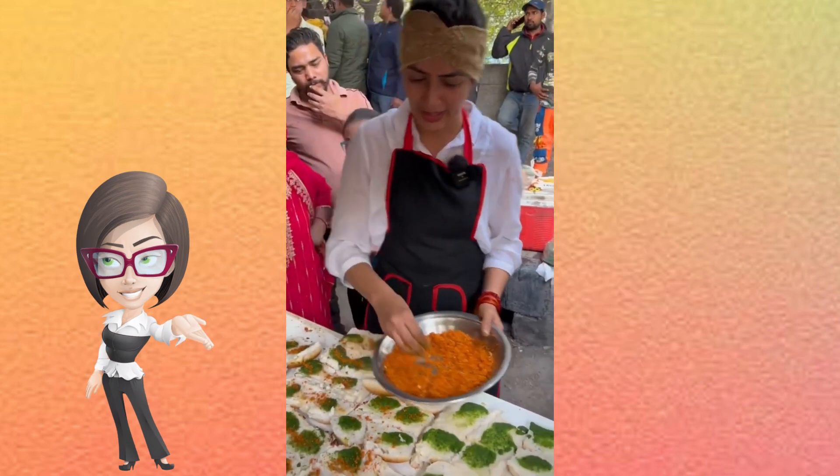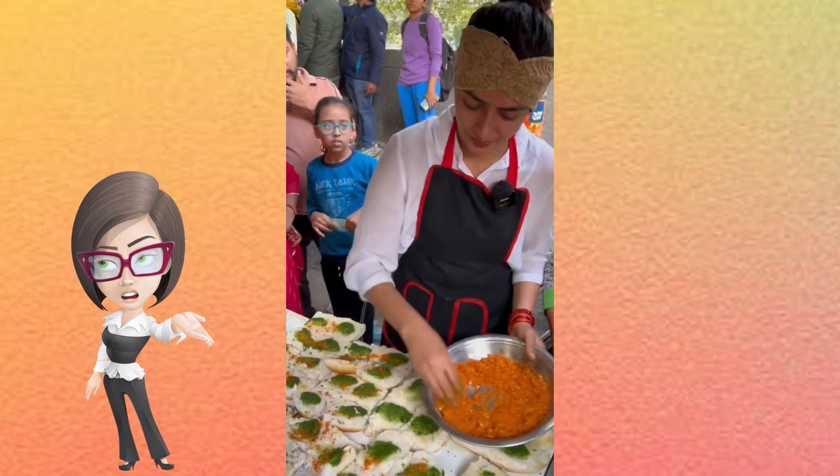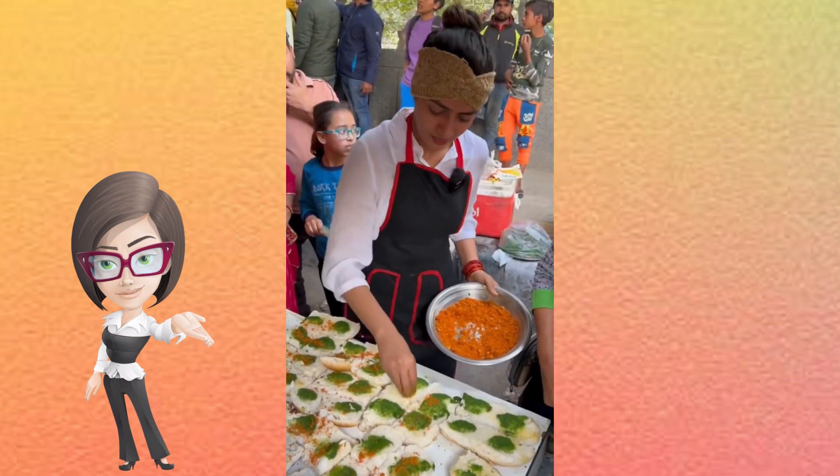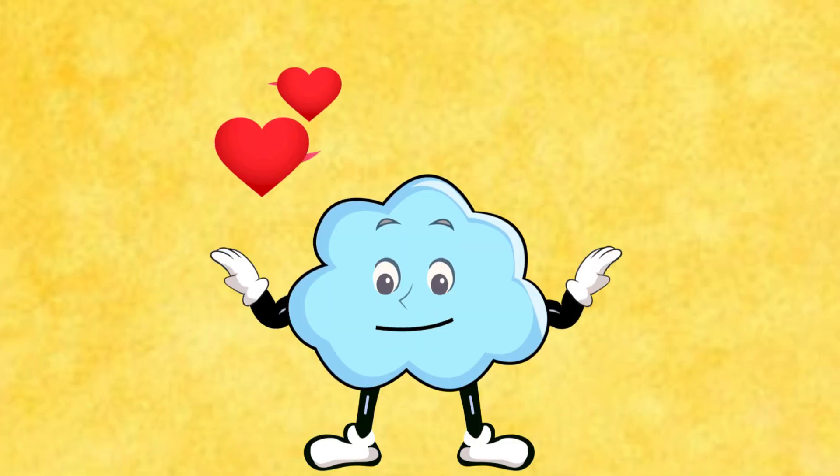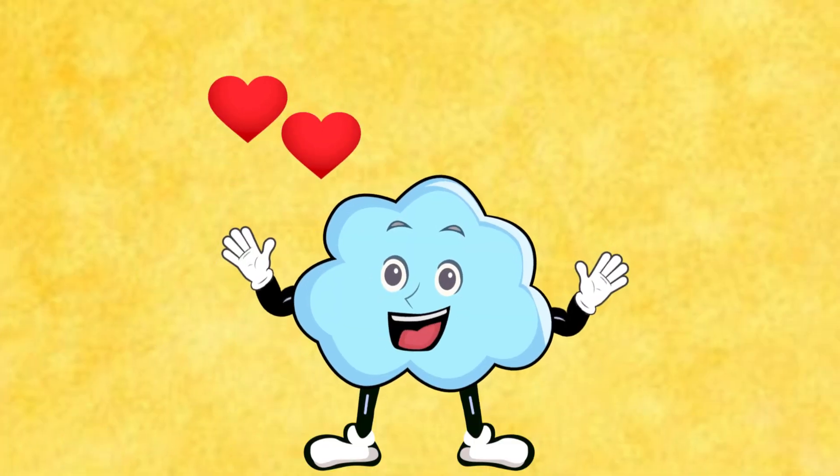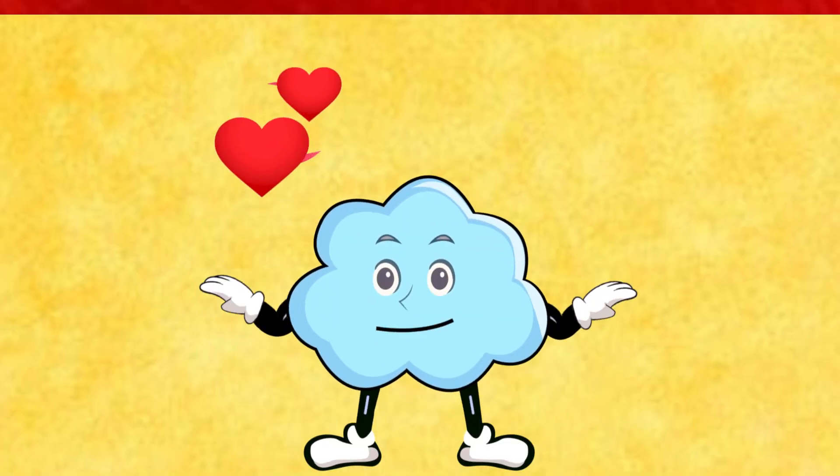So basically, Vada Pav girl can use different ingredients for making an awesome Vada Pav. It was a fun example.